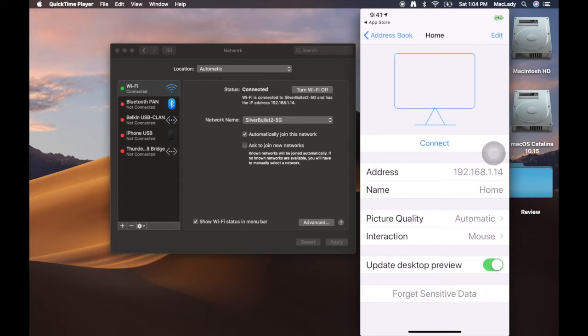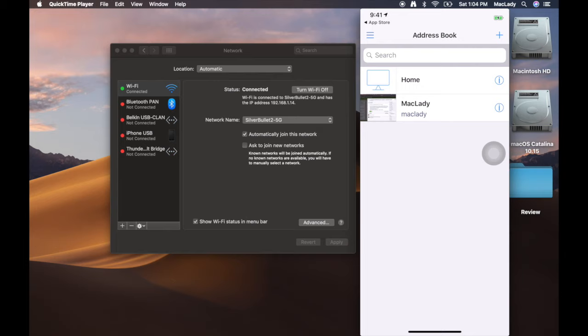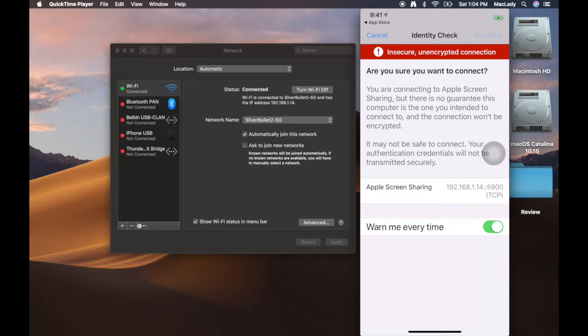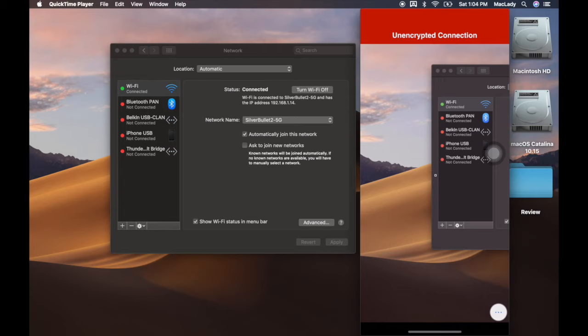I'm going to head back to my address book and I've got Mac Lady here. Right now I'm going to click on her, I'm going to click continue, and I'm going to be able to connect to this Mac.